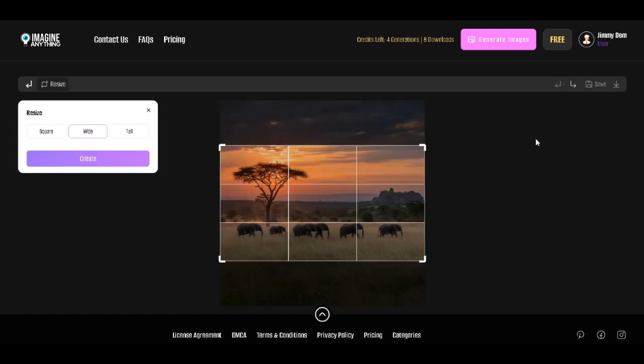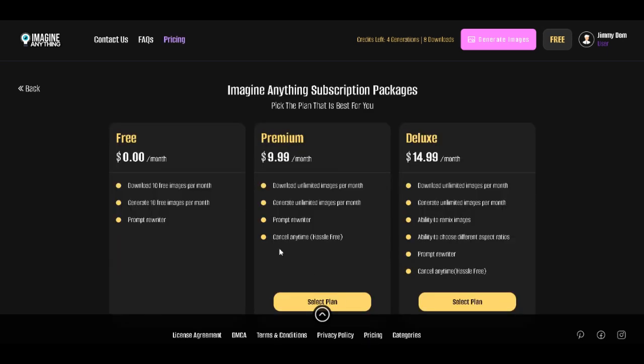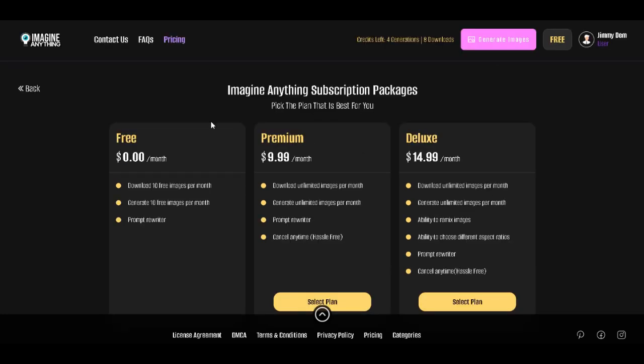Let's check the price. We have the free version, which gives you about 10 free images per month. That's not enough, but you can go for $10 per month. That's about $15 per month to generate your image.